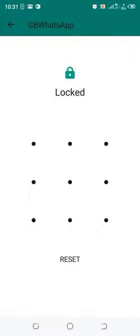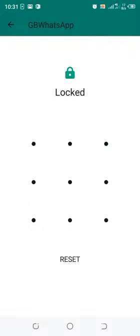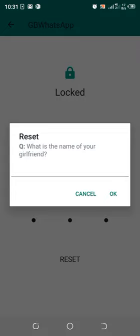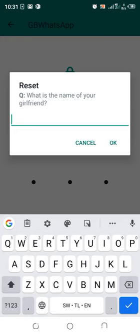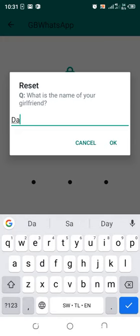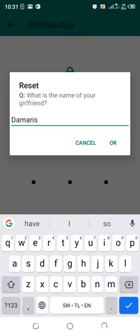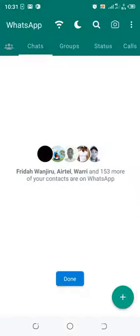Since I don't remember my password, I can reset it by clicking Reset. It shows the question I set as the recovery question. I enter the answer and click OK.